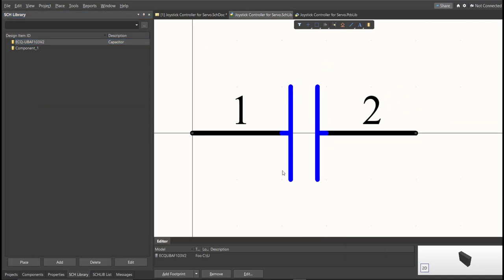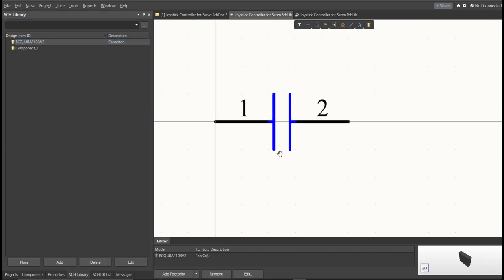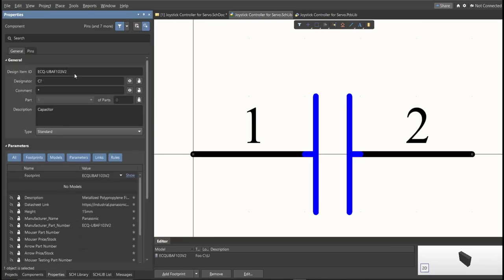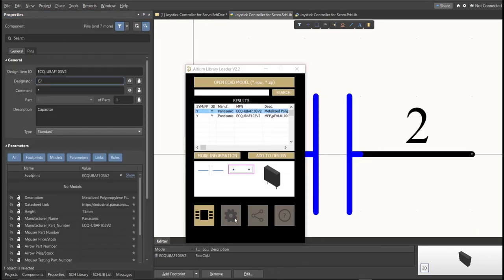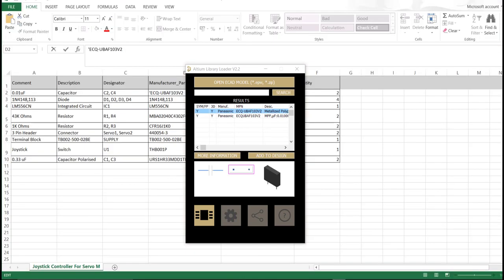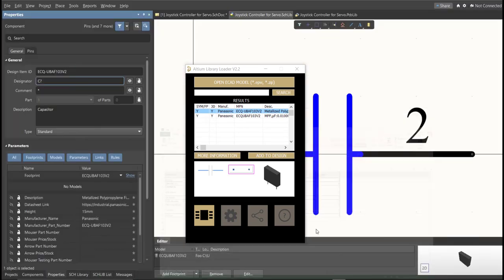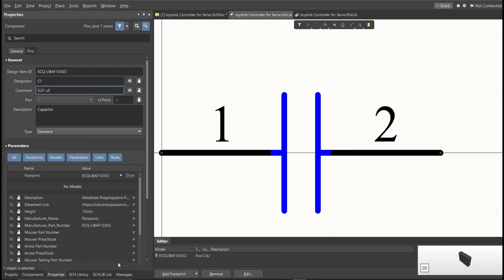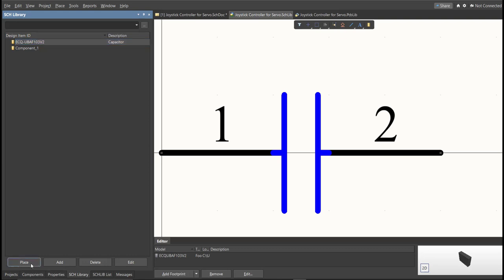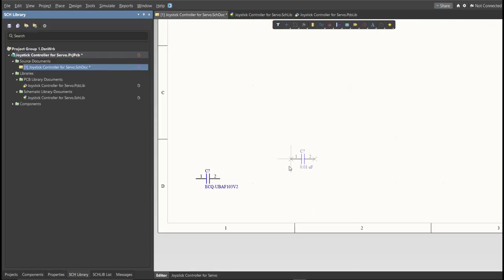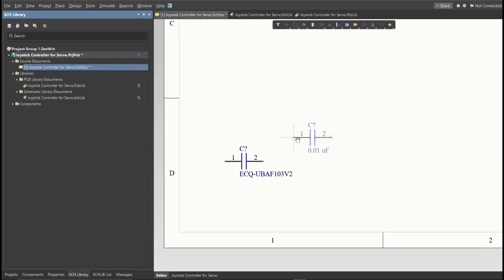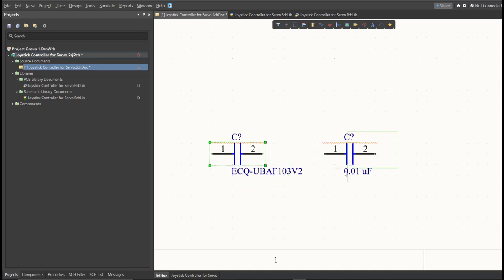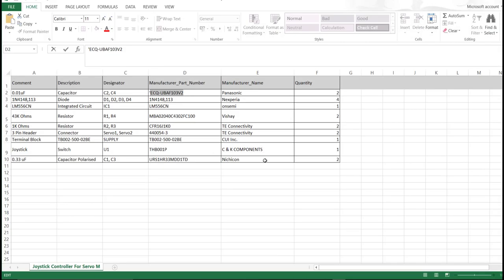Next thing we need to do is to edit the comment. Since this is a 0.01 microfarad, we will put here the value of the component. So, save this one. It is much better to edit the comment, because as you can see, it is much more readable if we place it in the schematic doc. This is the original one, and this is the edited one. So, repeat the same process in all the components in the BOM list until you complete all the library.